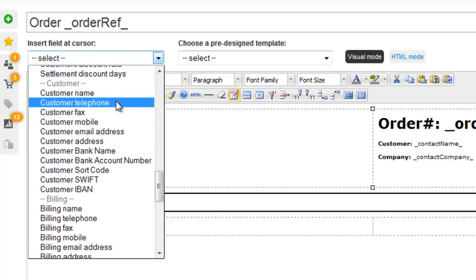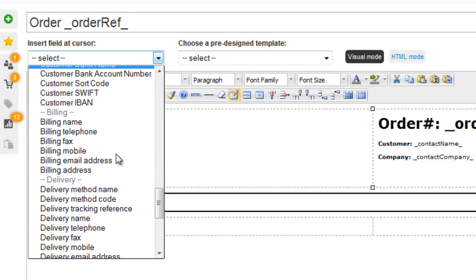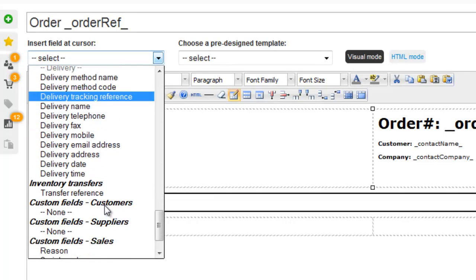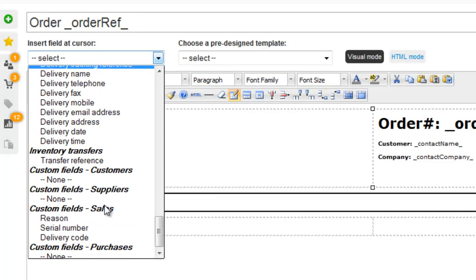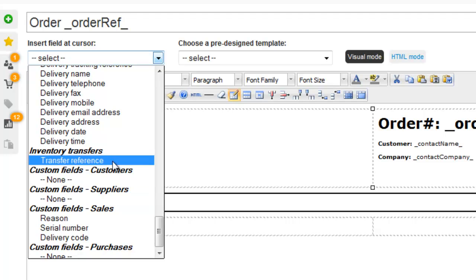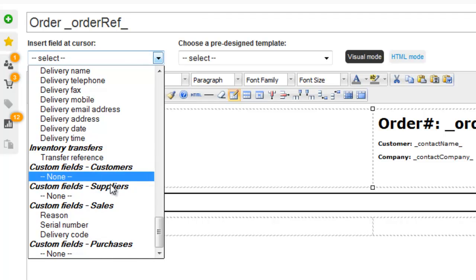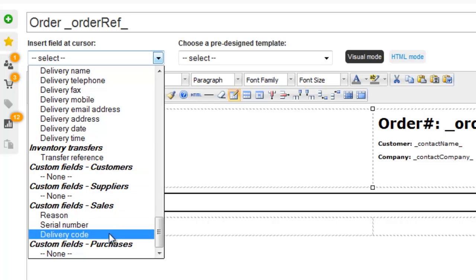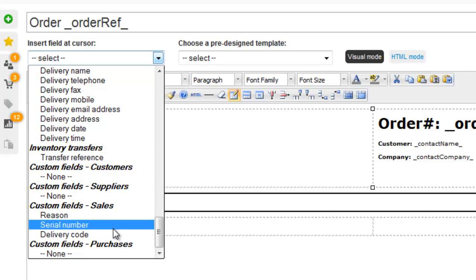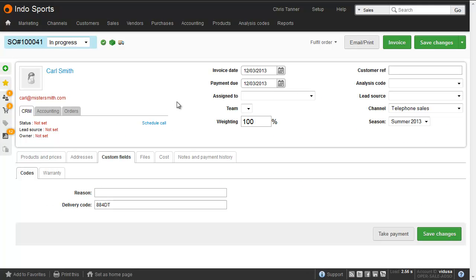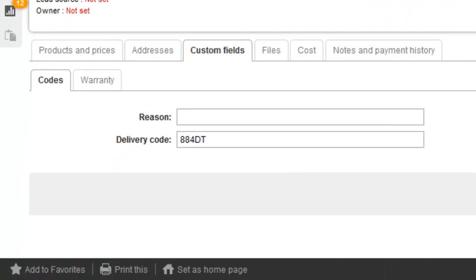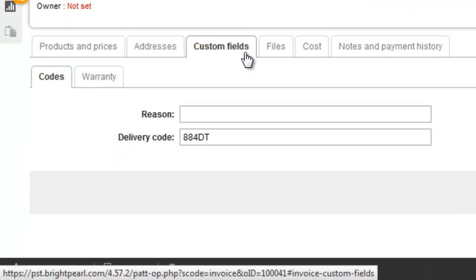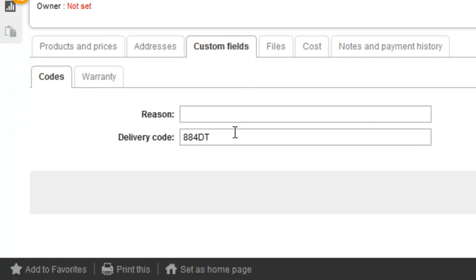The specific order's customer data, billing data, and delivery data. And then if you're making an inventory transfer, it's the transfer reference. And then you can see at the bottom we've got custom fields. These are extra fields you might have added to your sale. If we pop along over to a sale, you'll see in the custom fields tab, I've entered a delivery code.